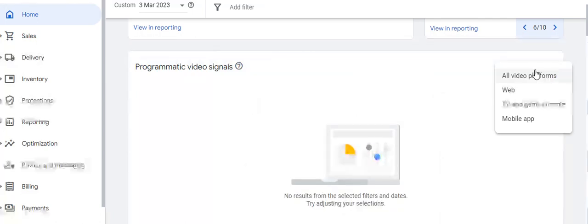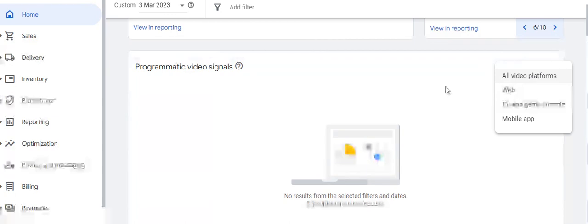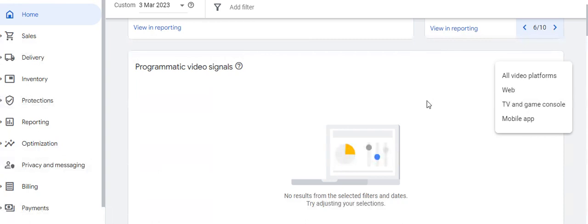The video platform details available in this section cover all video platforms: web, TV, game console, or mobile app. Whichever ad inventory the publisher has, those results will be available if they are running video ads on their platform.